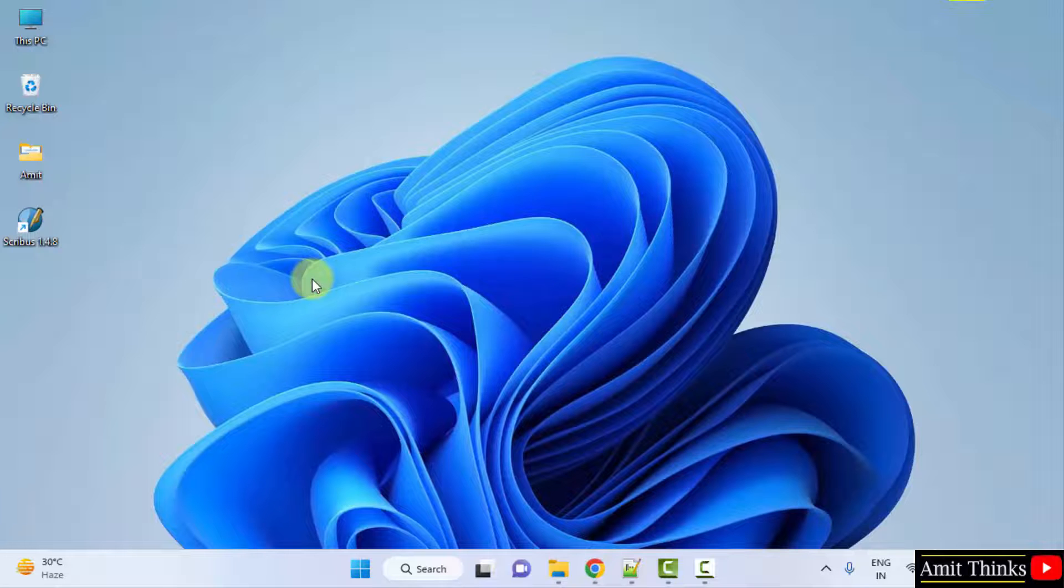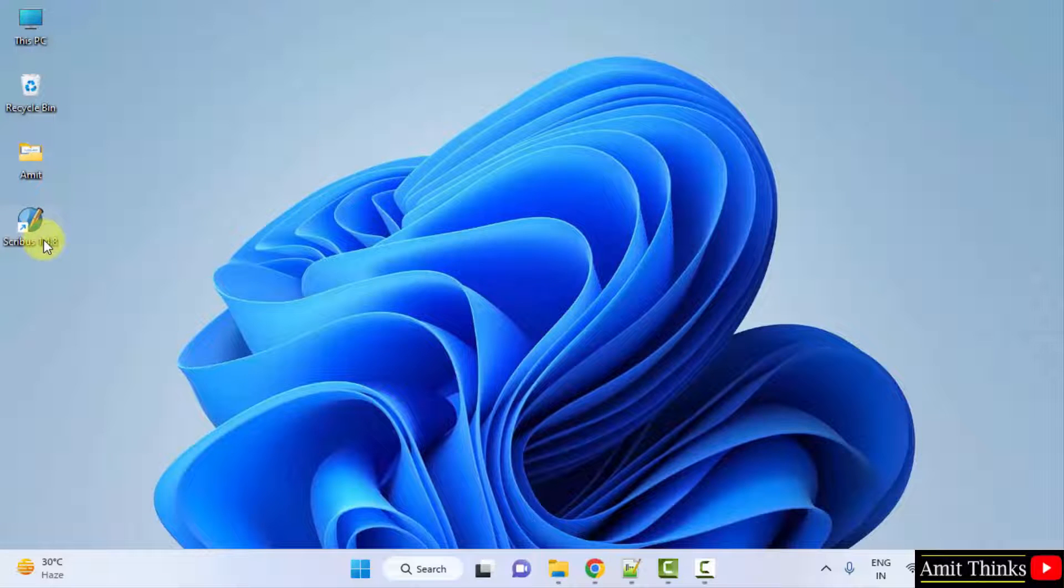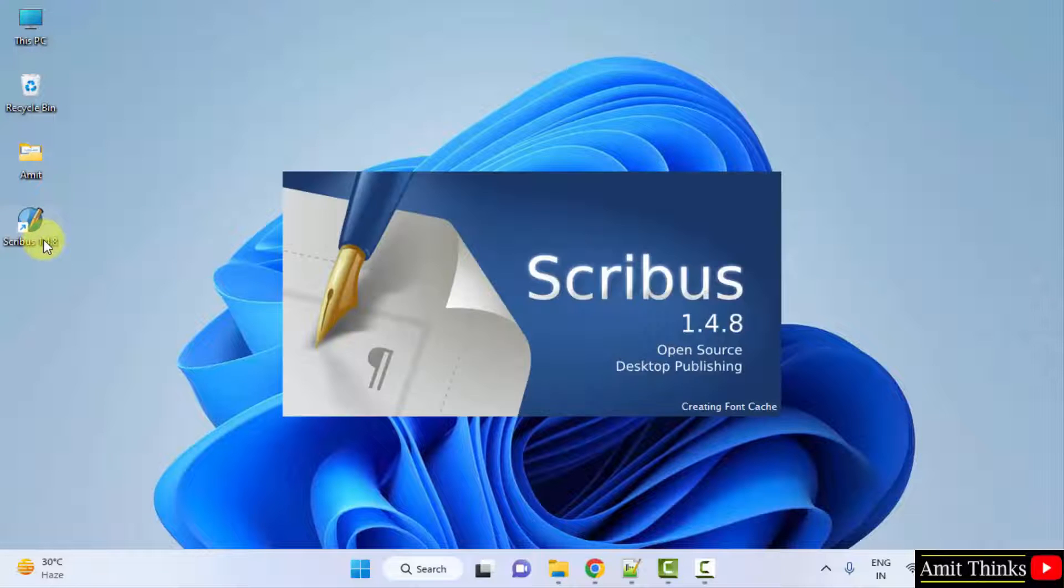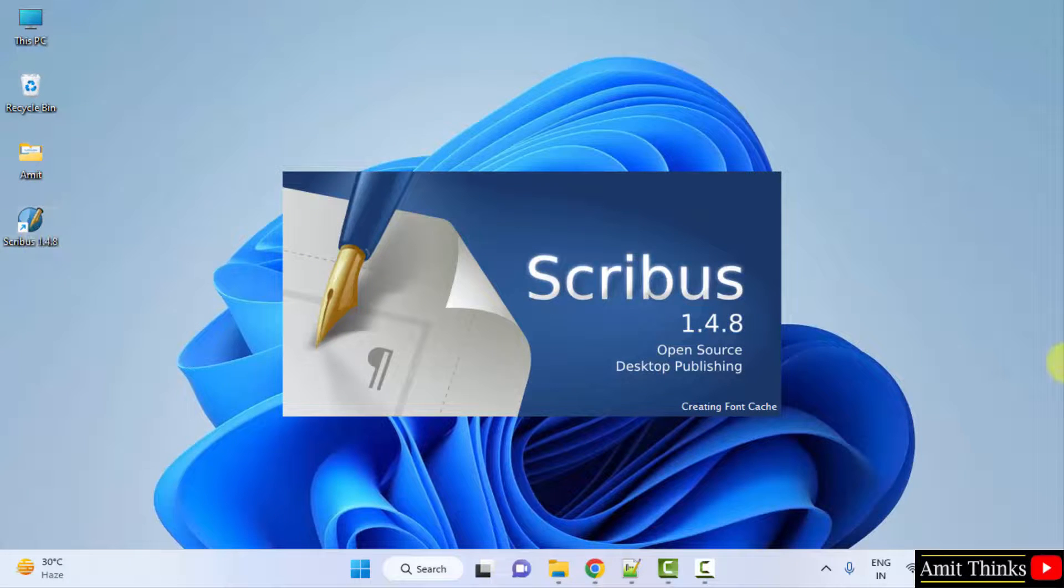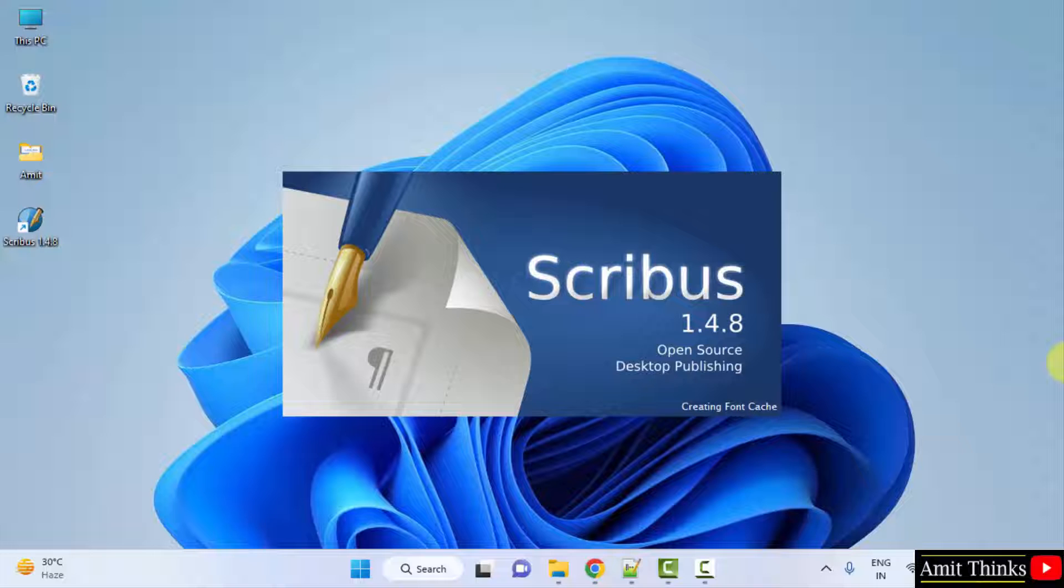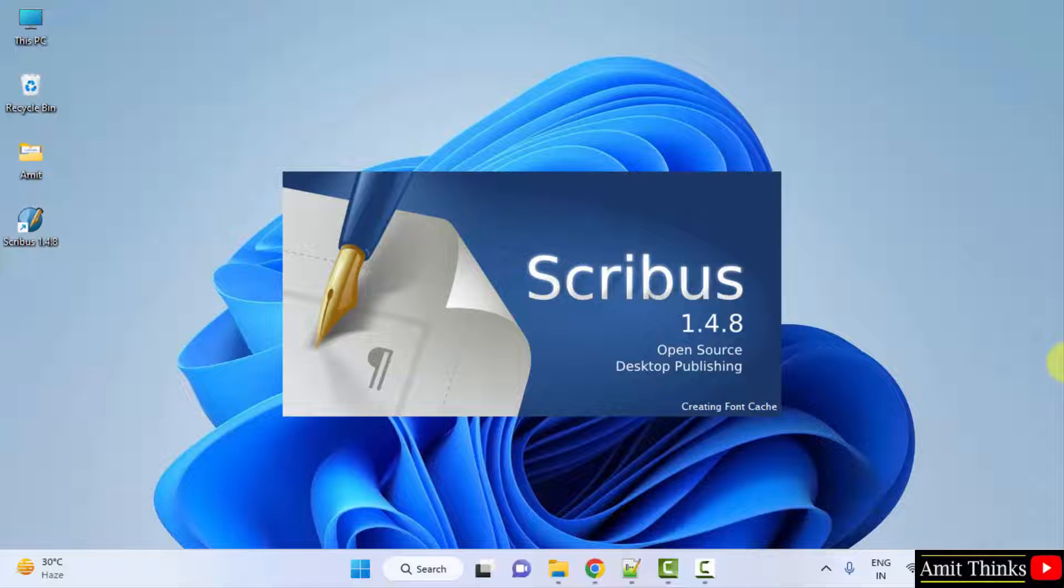So we have installed it, so I will double click on the desktop shortcut. It will open.